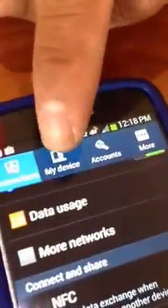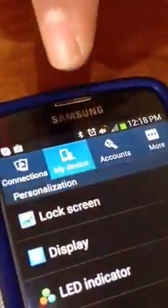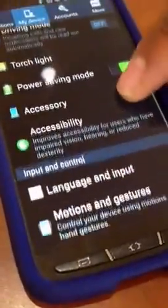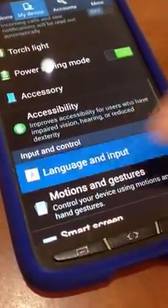For the S4, you're going to select My Device, then scroll down to Language and Input.